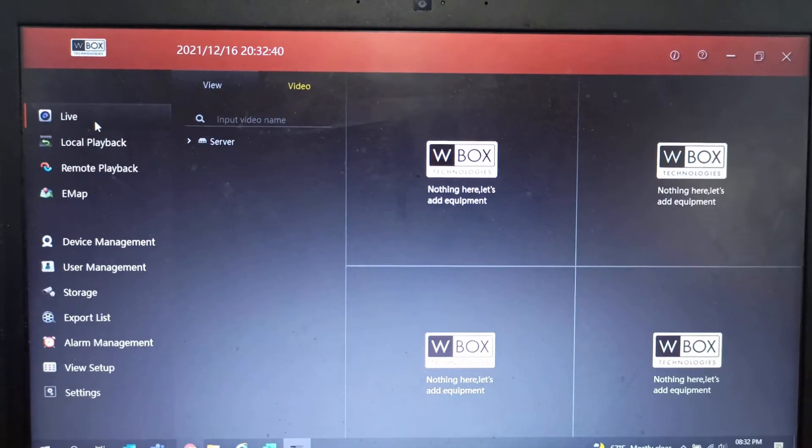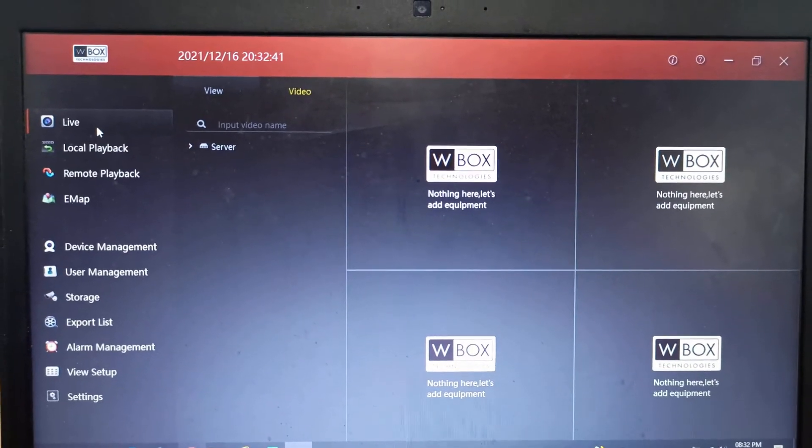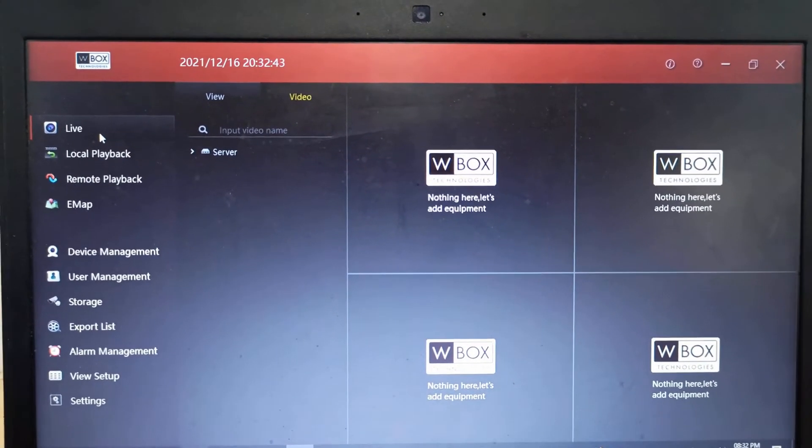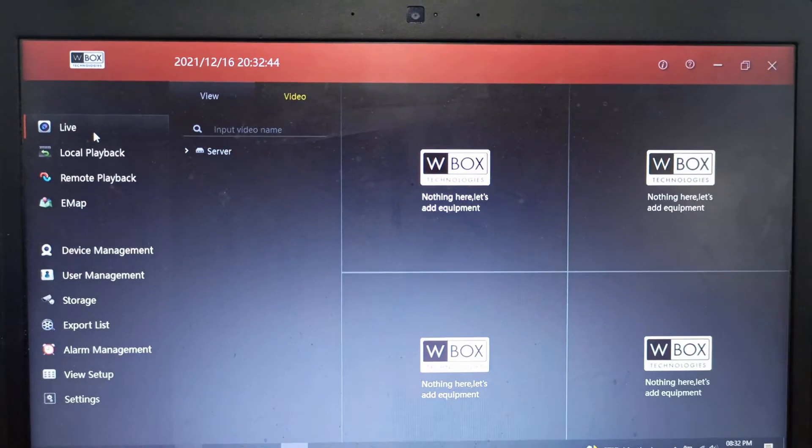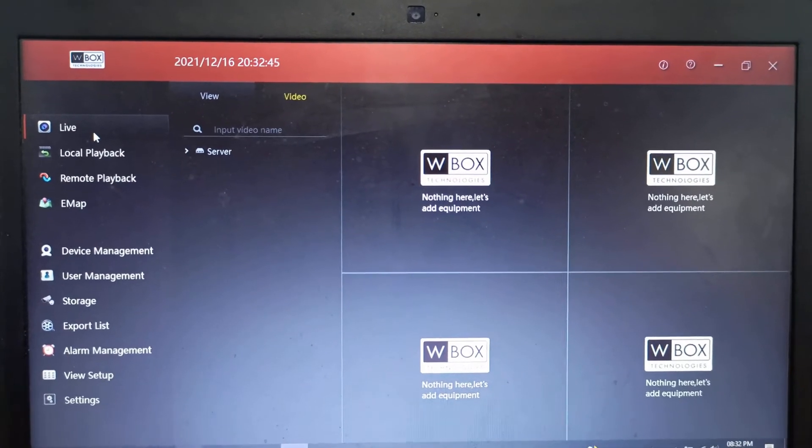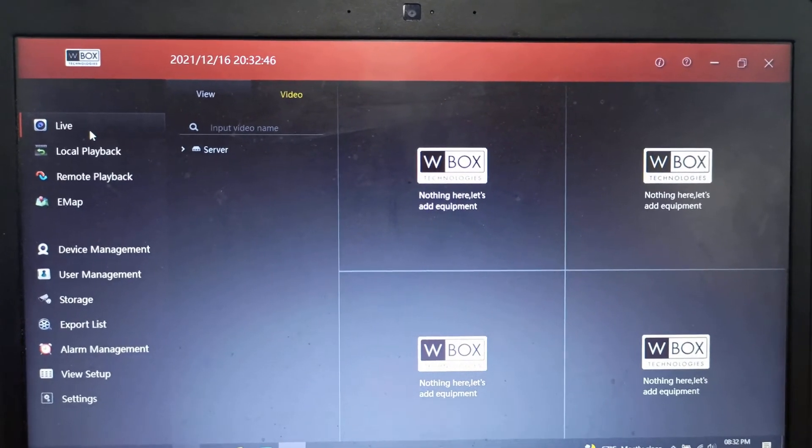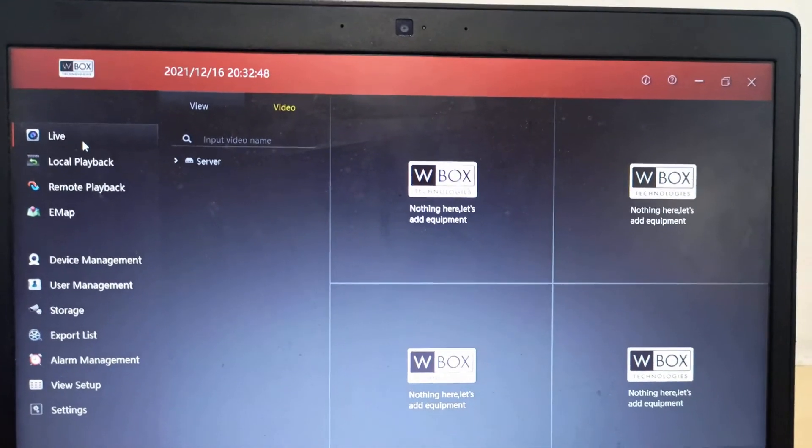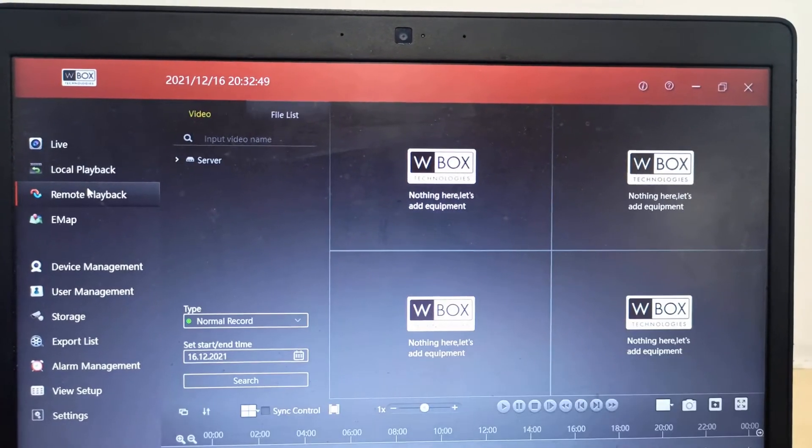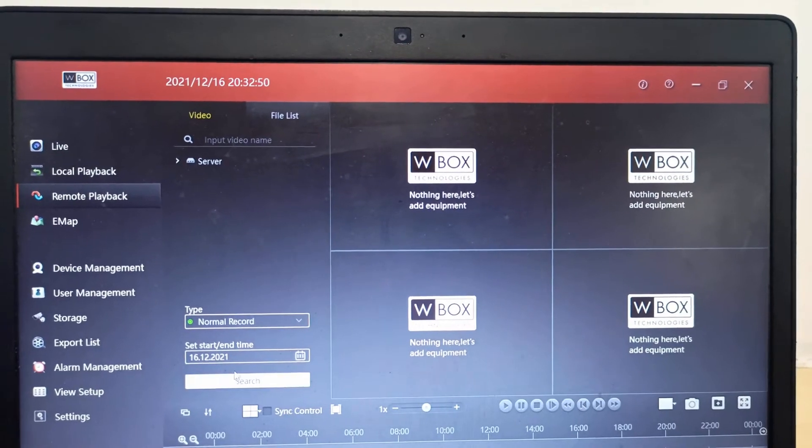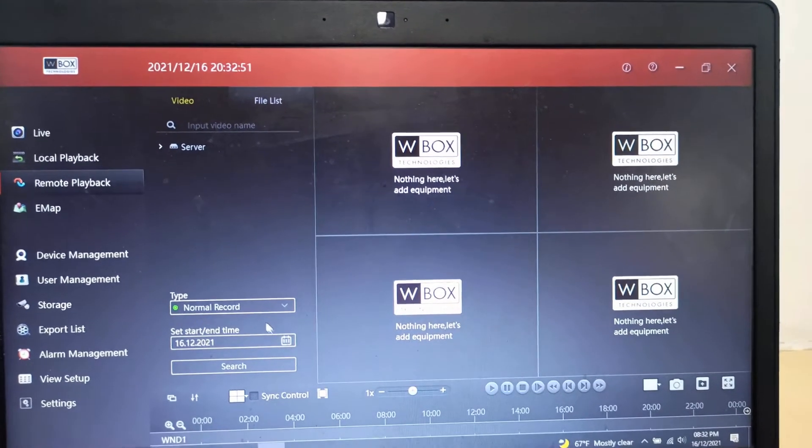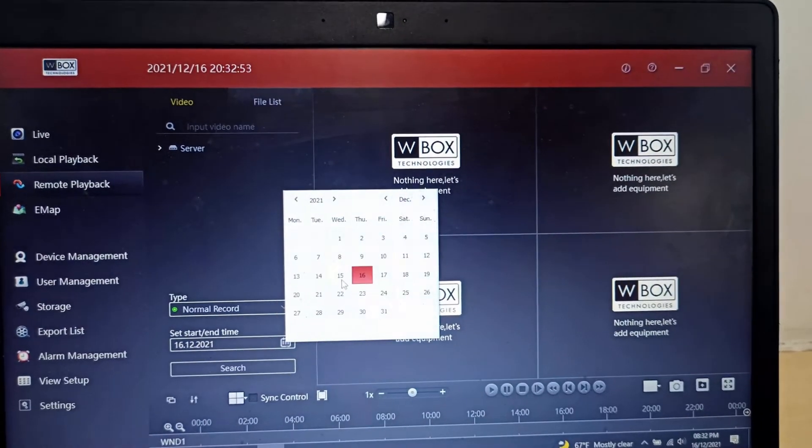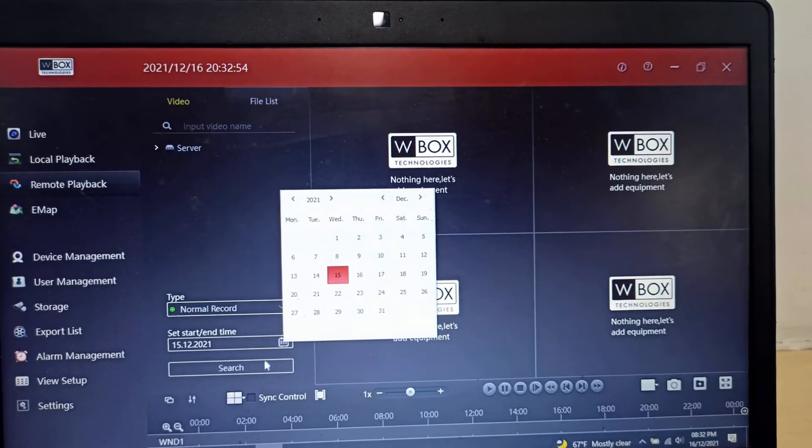Friends, in this video we will see how to take the backup from the wbox ivms desktop software. Here you need to go to remote playback and you can search for the date, whatever date is required.